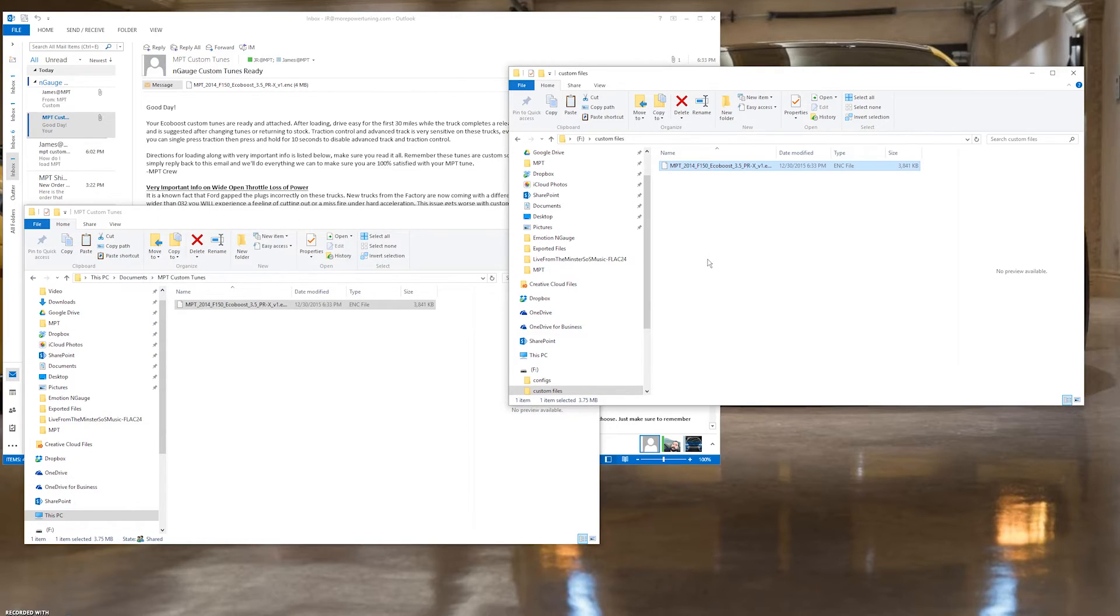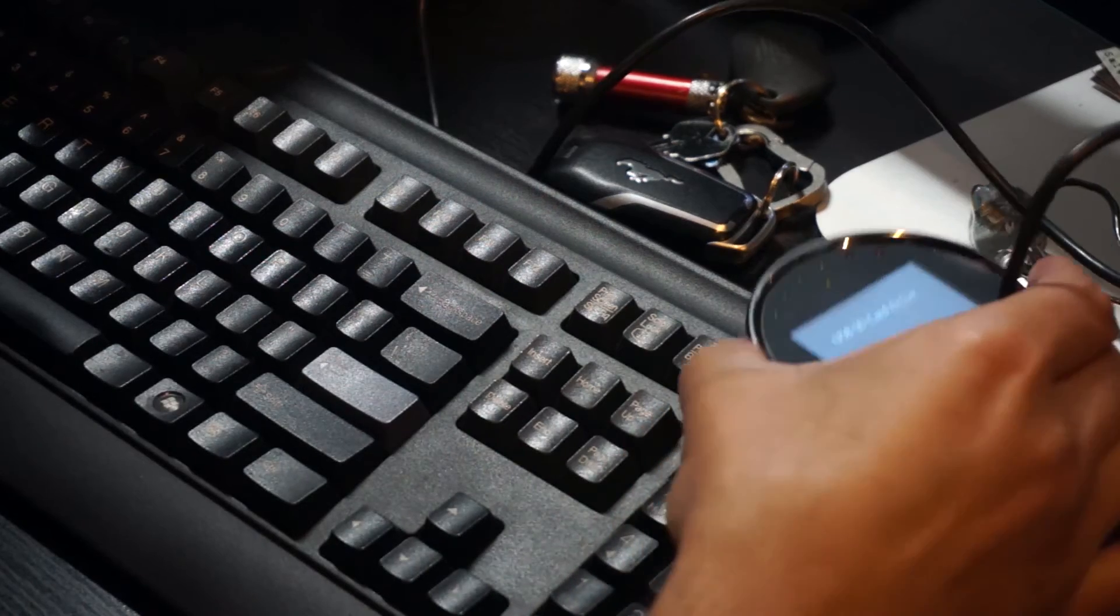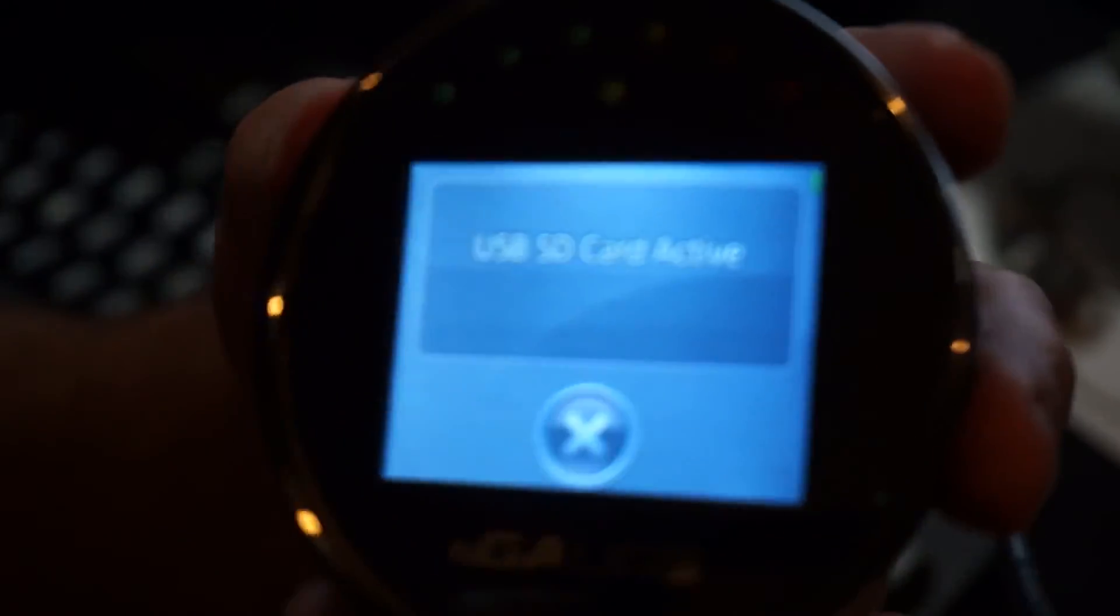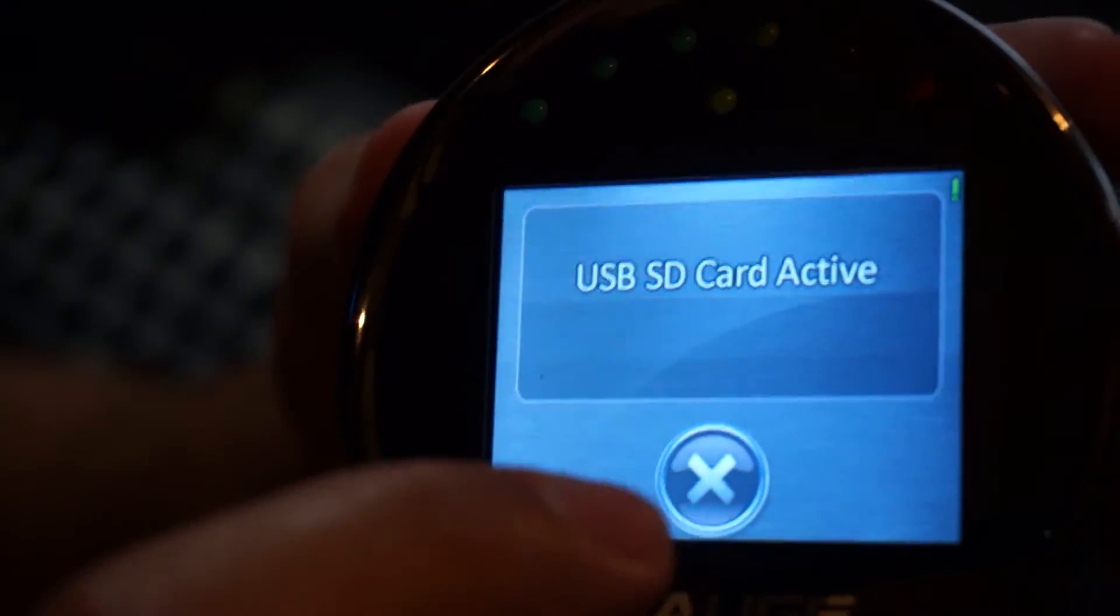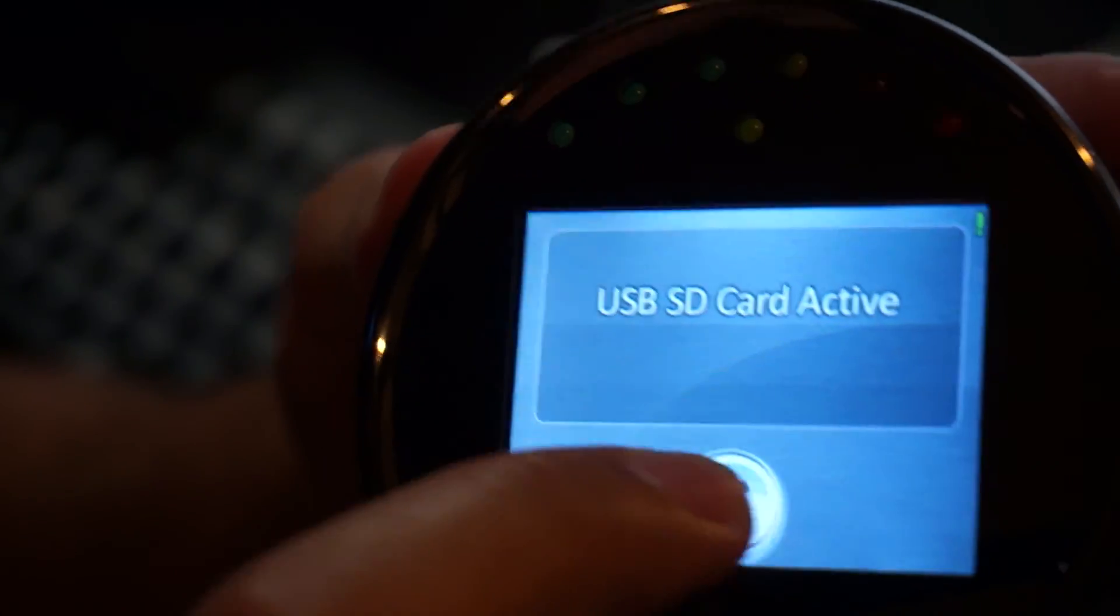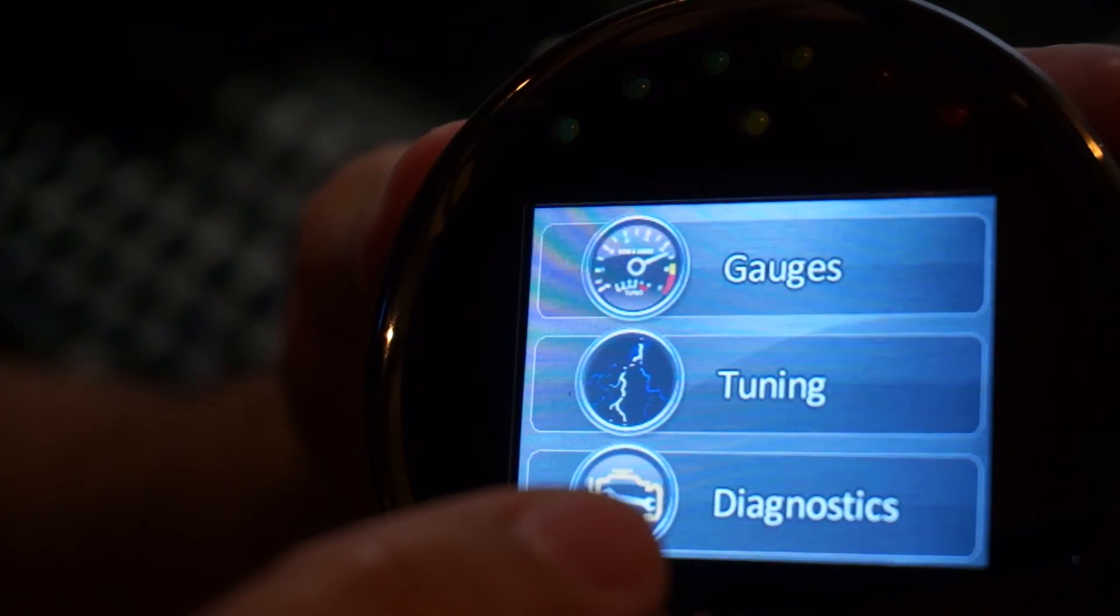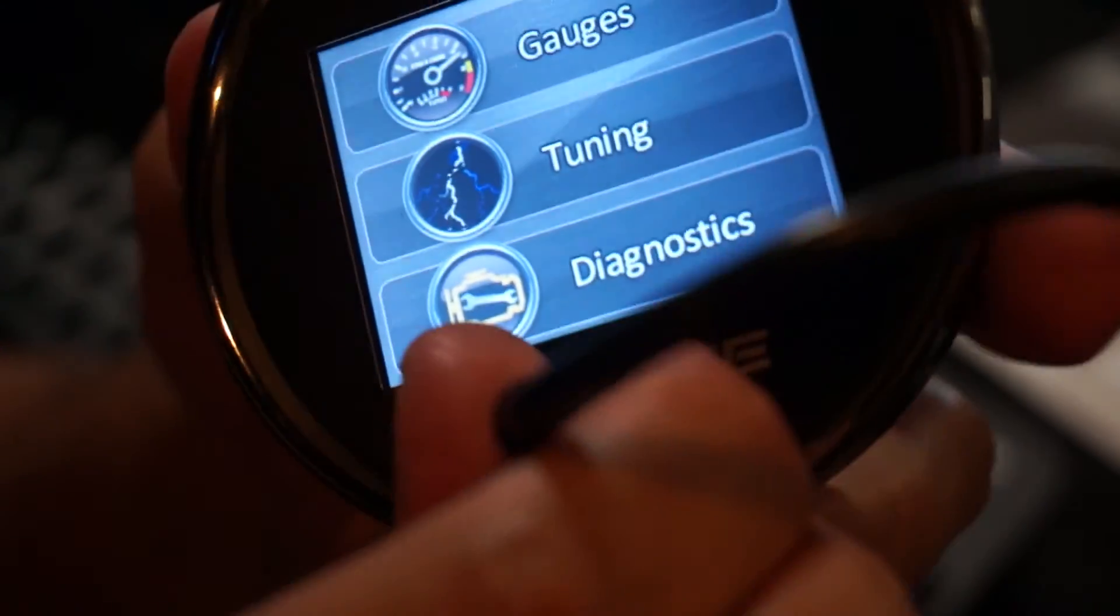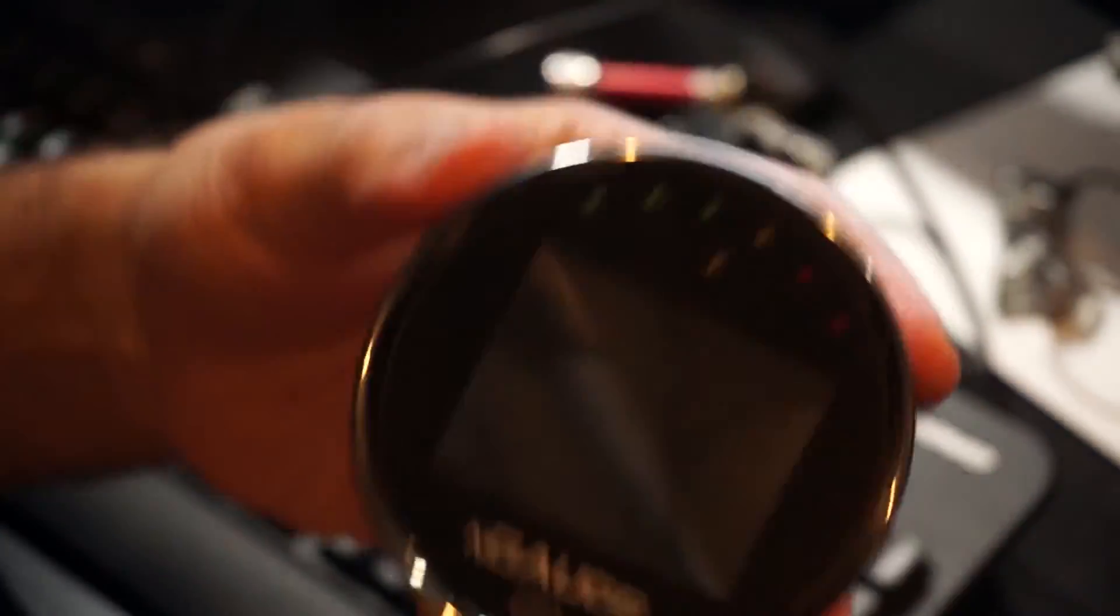From here, you can disconnect the N-Gauge to take it to your vehicle and install the tune. To disconnect the N-Gauge, just tap the X at the bottom of the N-Gauge's USB SD card active screen and then you can go ahead and unplug it from the computer.